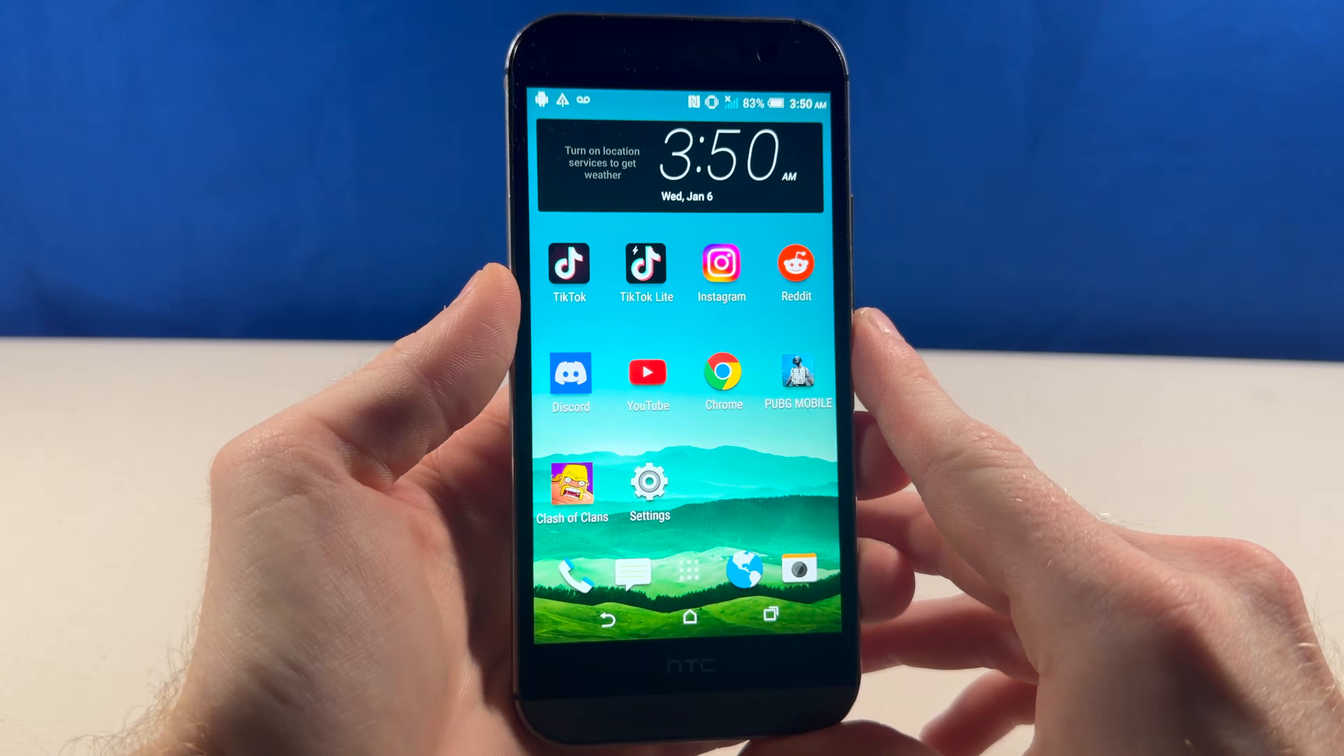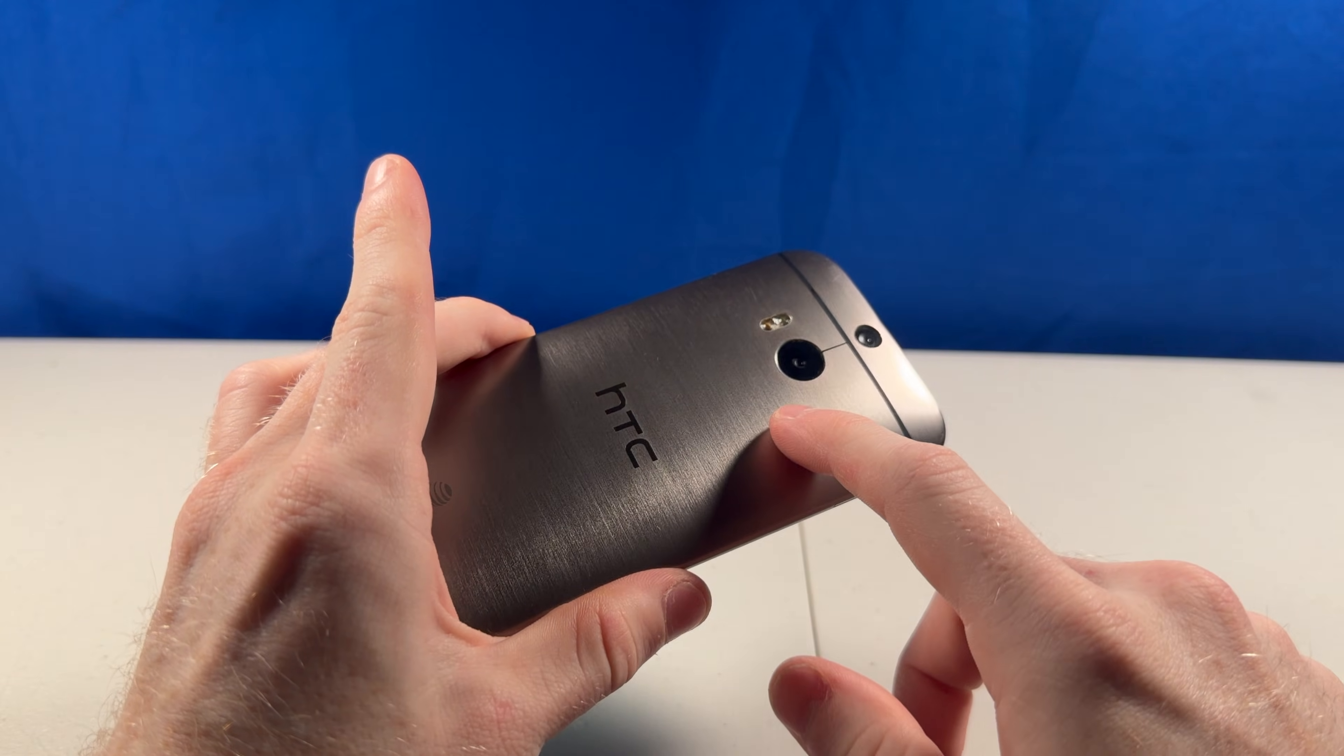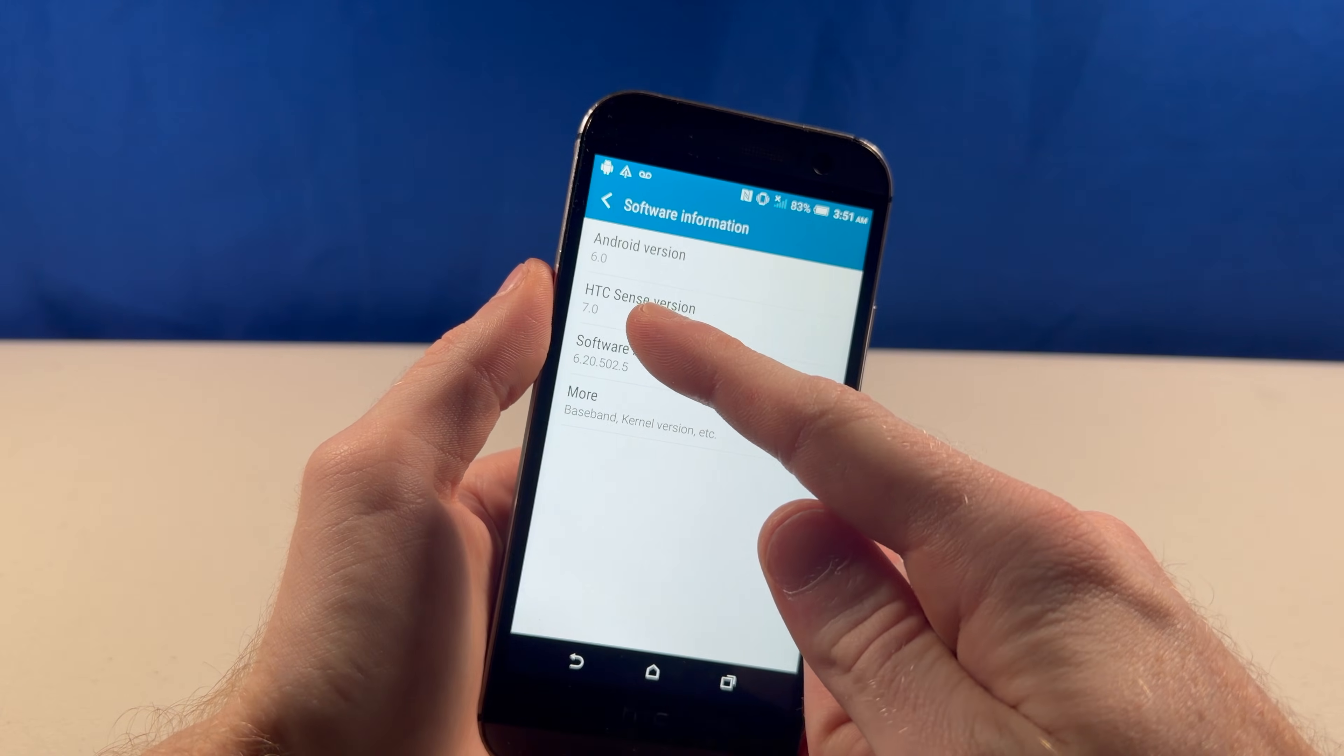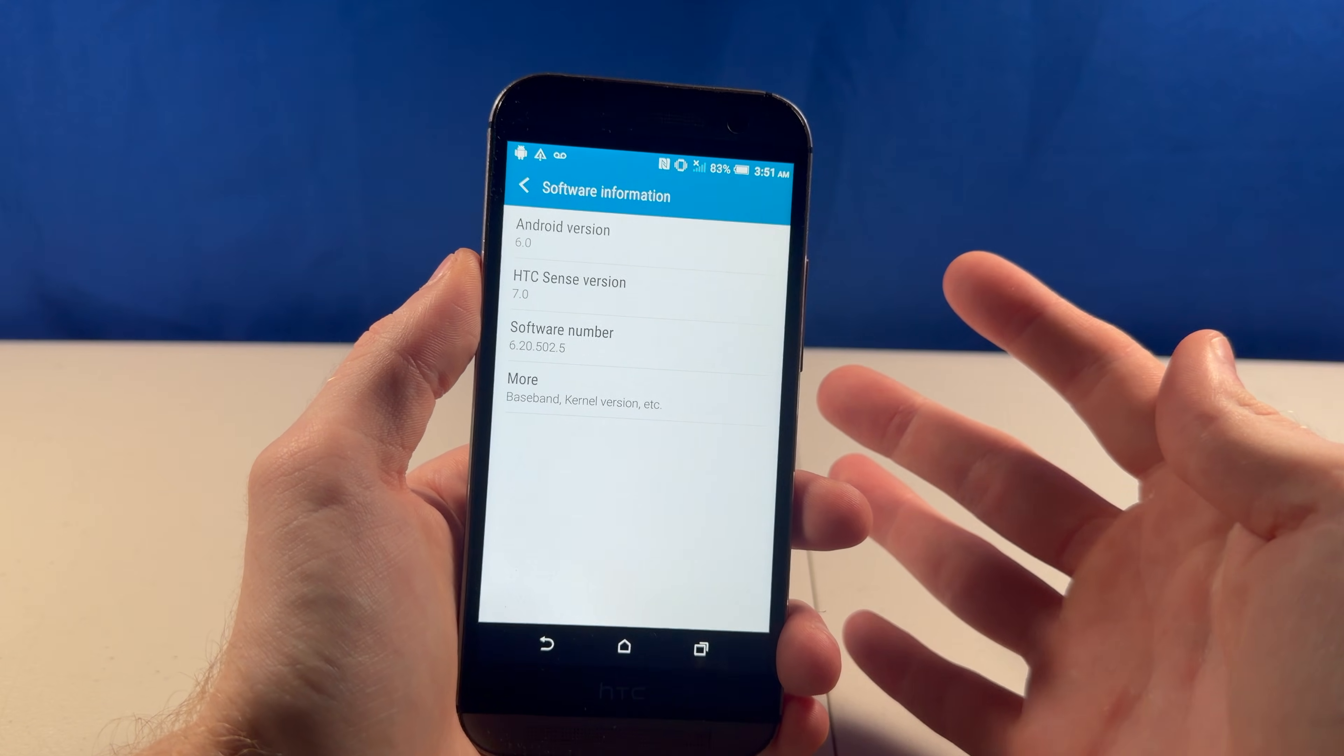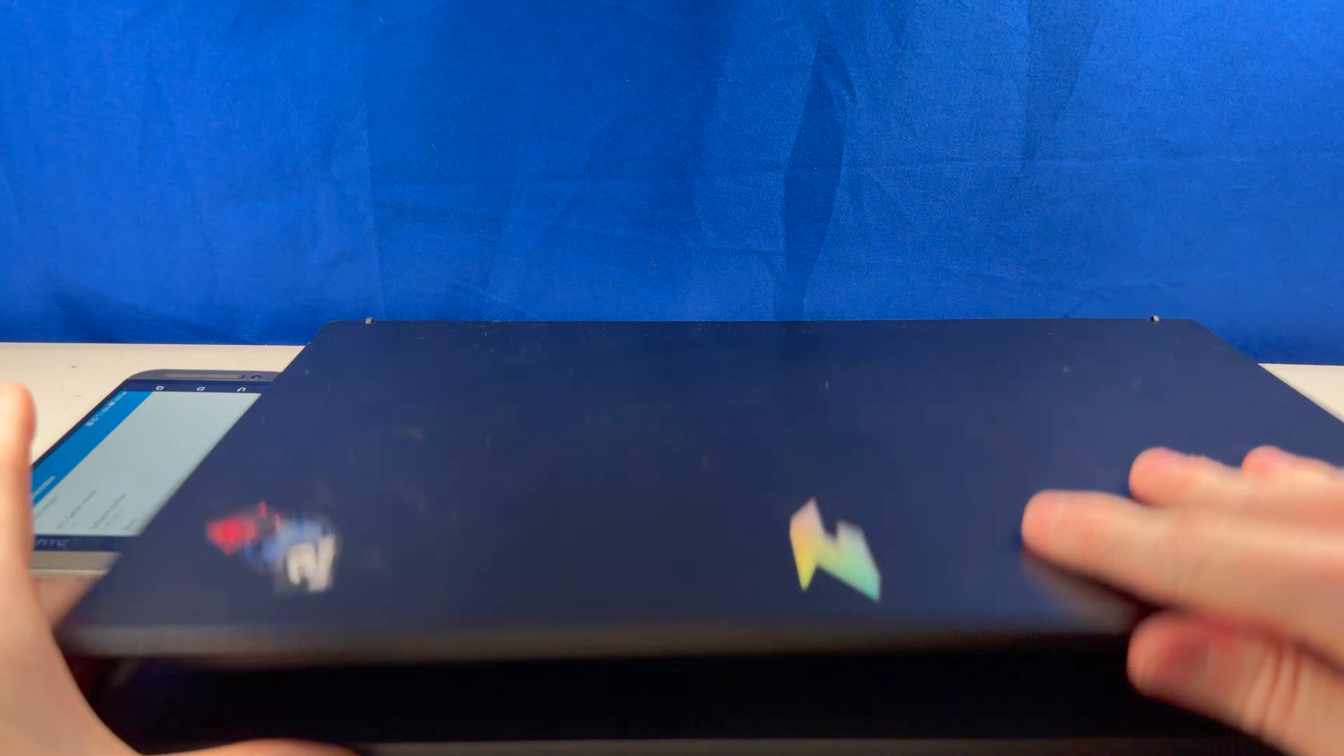The last time I took a look at the HTC One M8, it honestly really impressed me, especially with the build quality on this thing. But unfortunately, this phone is stuck on Android 6.0, so maybe there's custom ROMs out there that can help us breathe more life into this phone. Guess we'll hit up the internet and take a look.